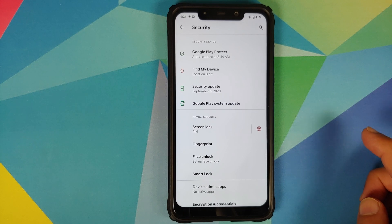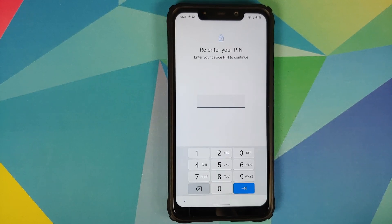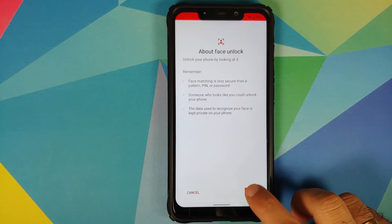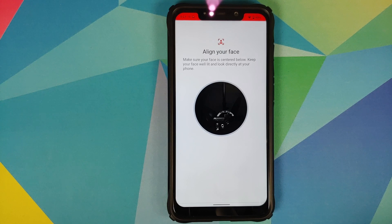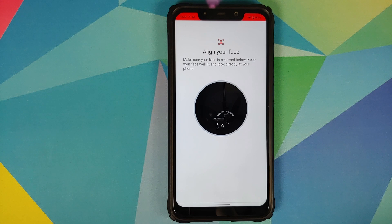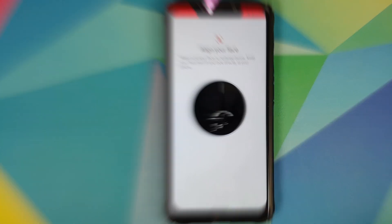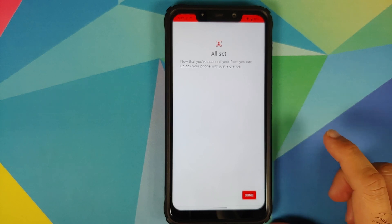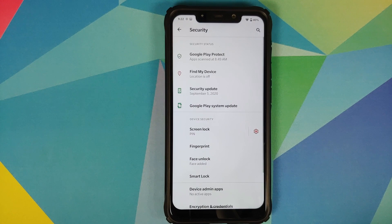Go into Security, set up your PIN, then tap on Face Unlock. You do need to enter your PIN one more time. Once entered, tap on Next — it gives you some information about face unlock. Tap Next again and the IR camera activates, showing a black and white picture, which means this is the IR face unlock. Set that up and once done it tells you you're all set.